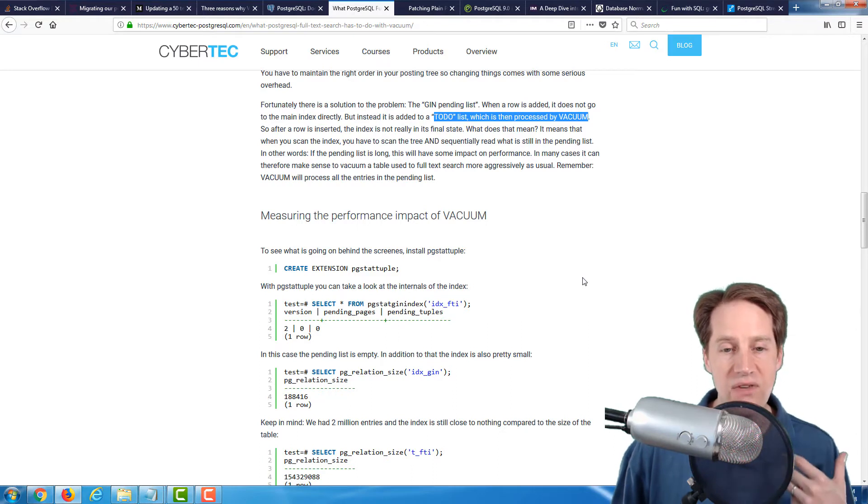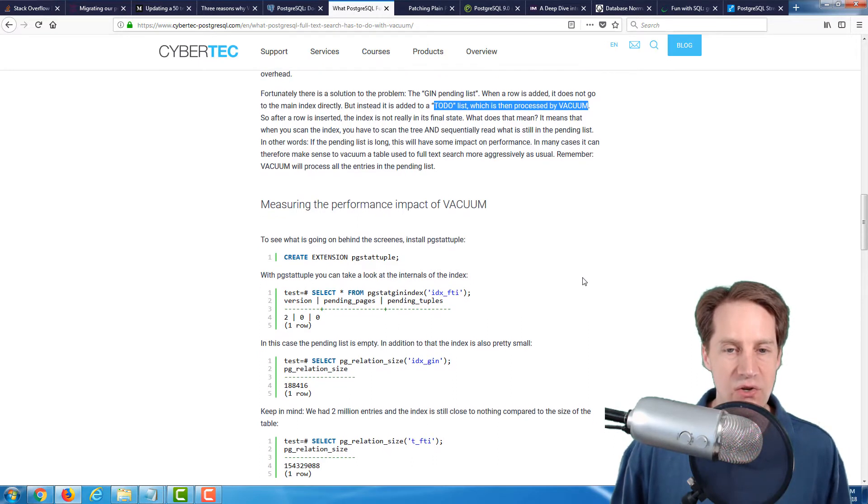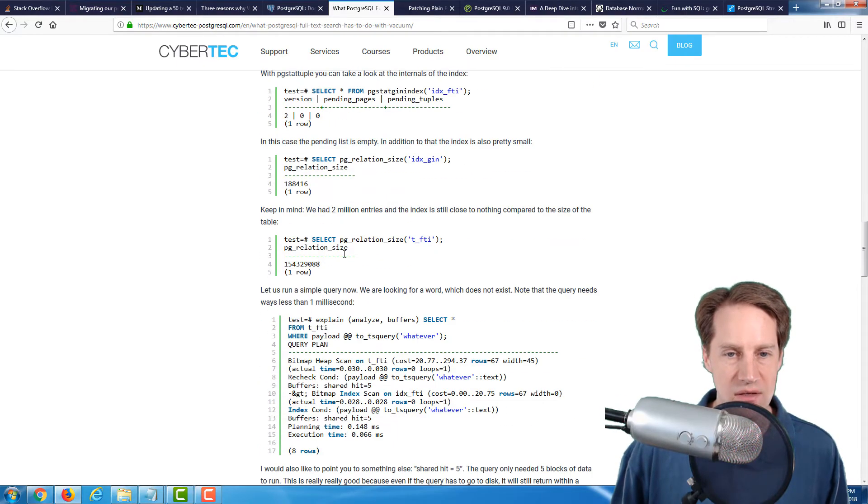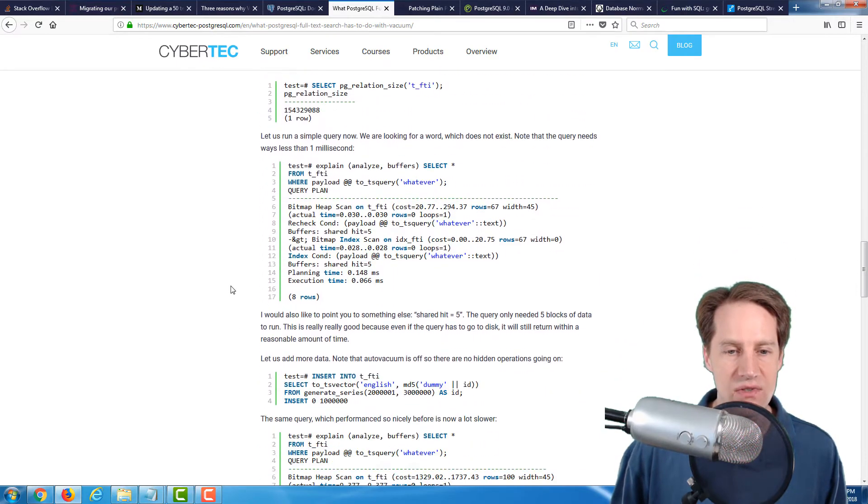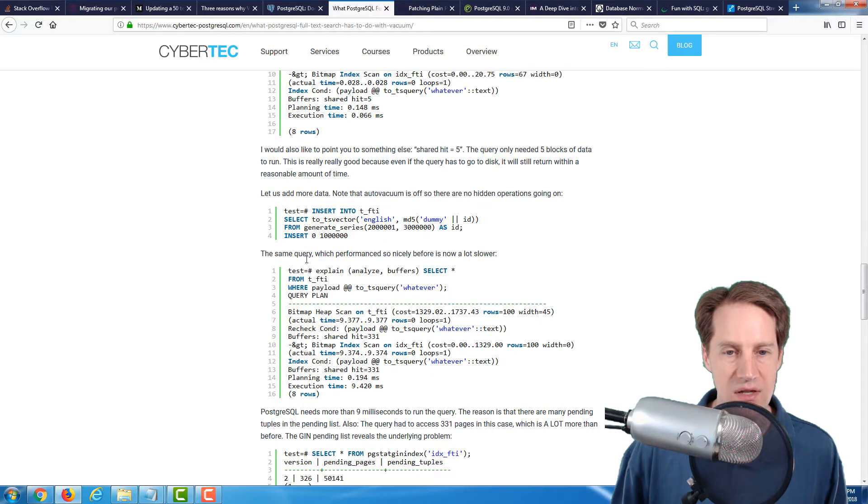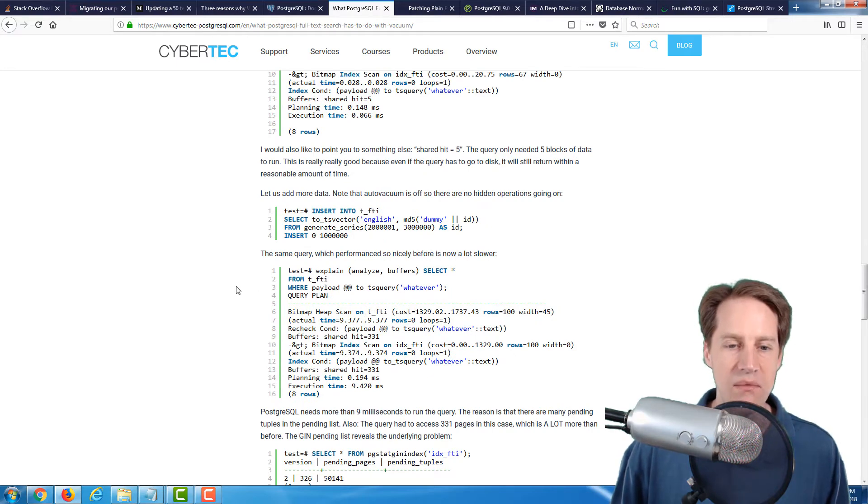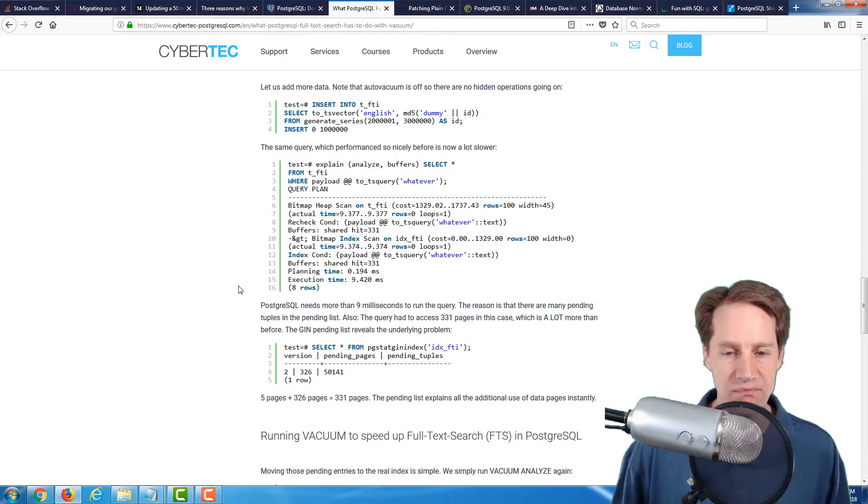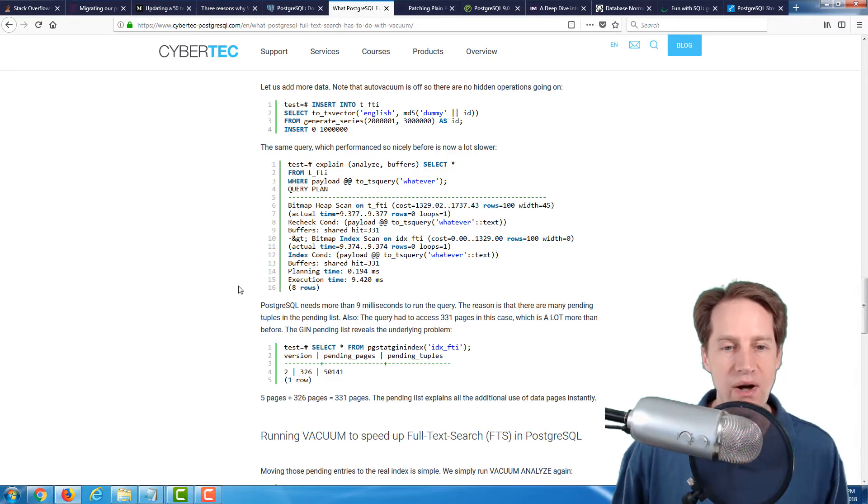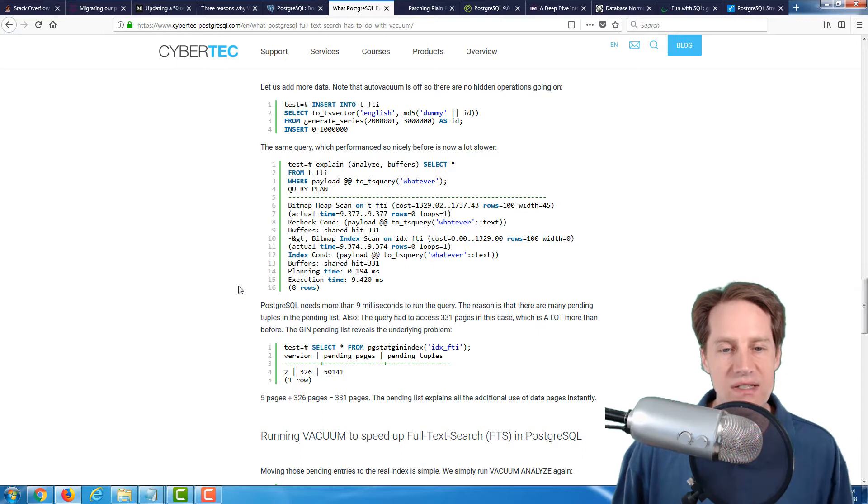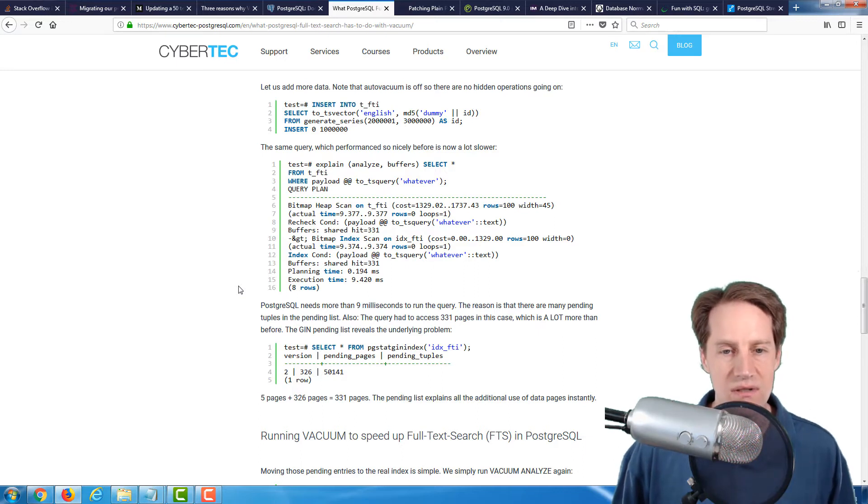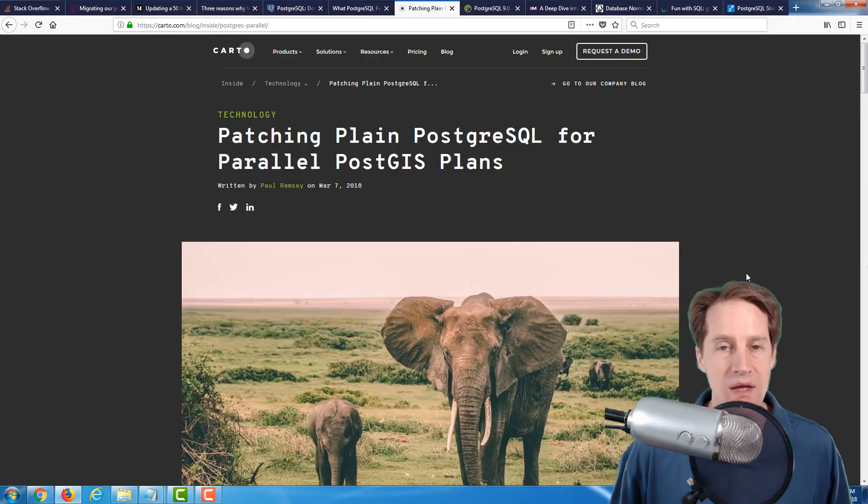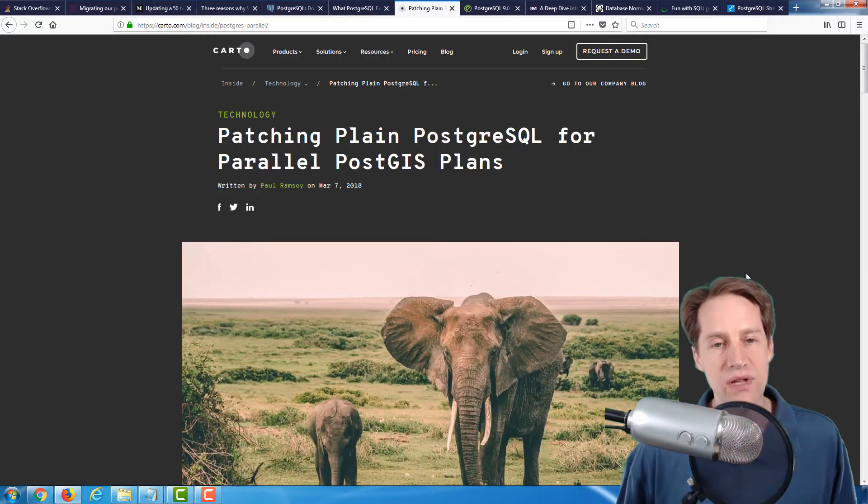He goes into an actual practical example showing you the ramifications of not having that particular index vacuumed and the performance ramifications. If you're using full text search in PostgreSQL with GIN indexes, I would definitely take a look at this post to make sure that your vacuum is operating optimally.